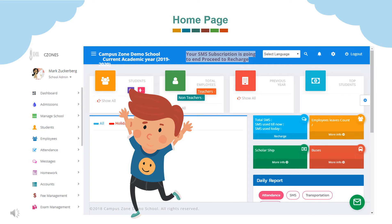Logging in takes you to the home page, where on the left panel we can see school logo and name. Next we see the admin details followed by options. We will discuss about these options one by one. Also in rest of the page we can see total number of students, employees, previous year data, top students, holiday list and many other options.